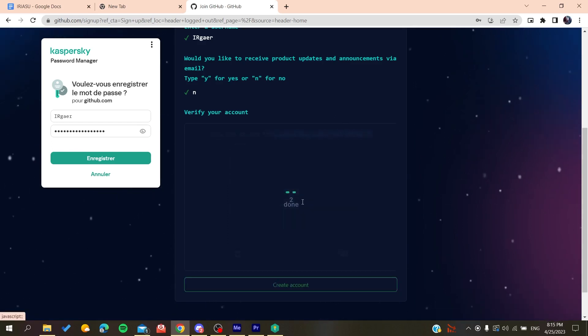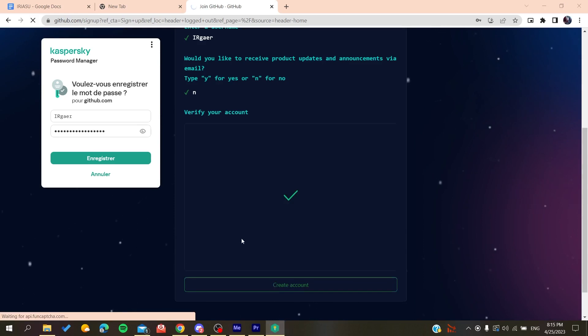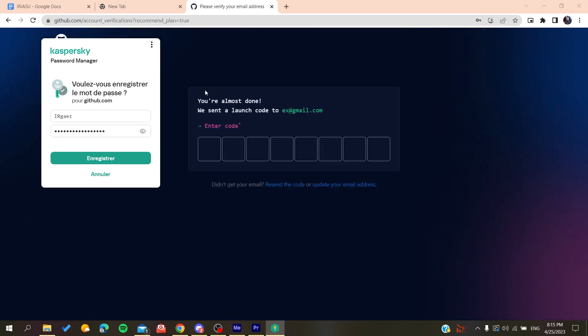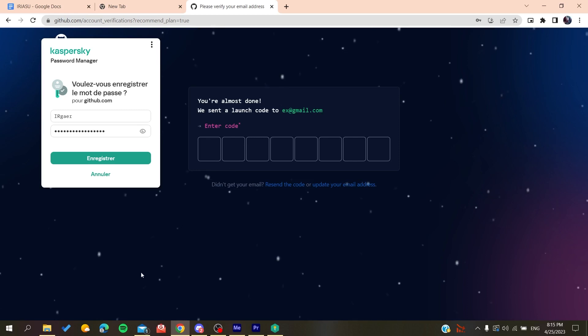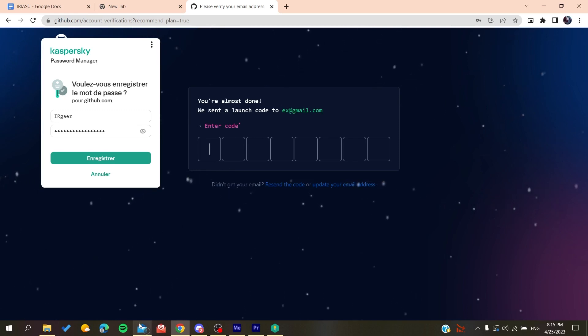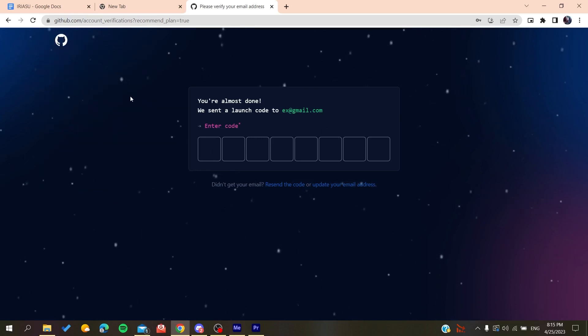Basically, after you create an account, all you need to do is verify your email by copying the code that will be sent to your email and pasting it here. You'll be able to create a new account on GitHub.